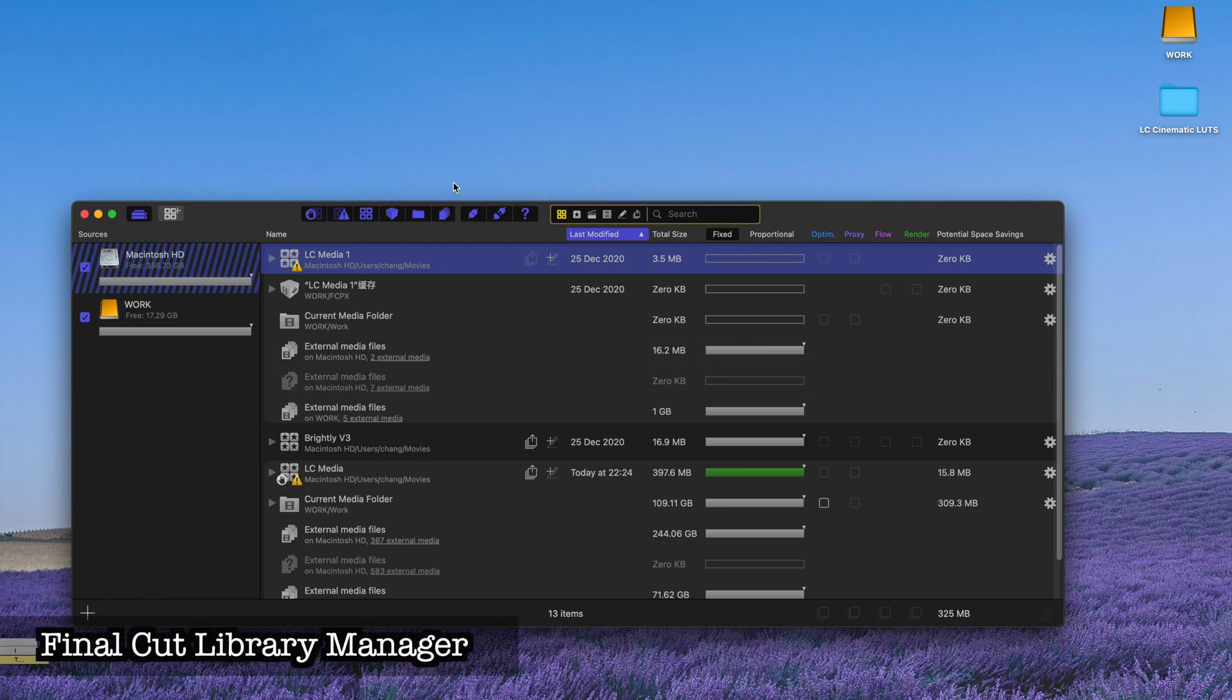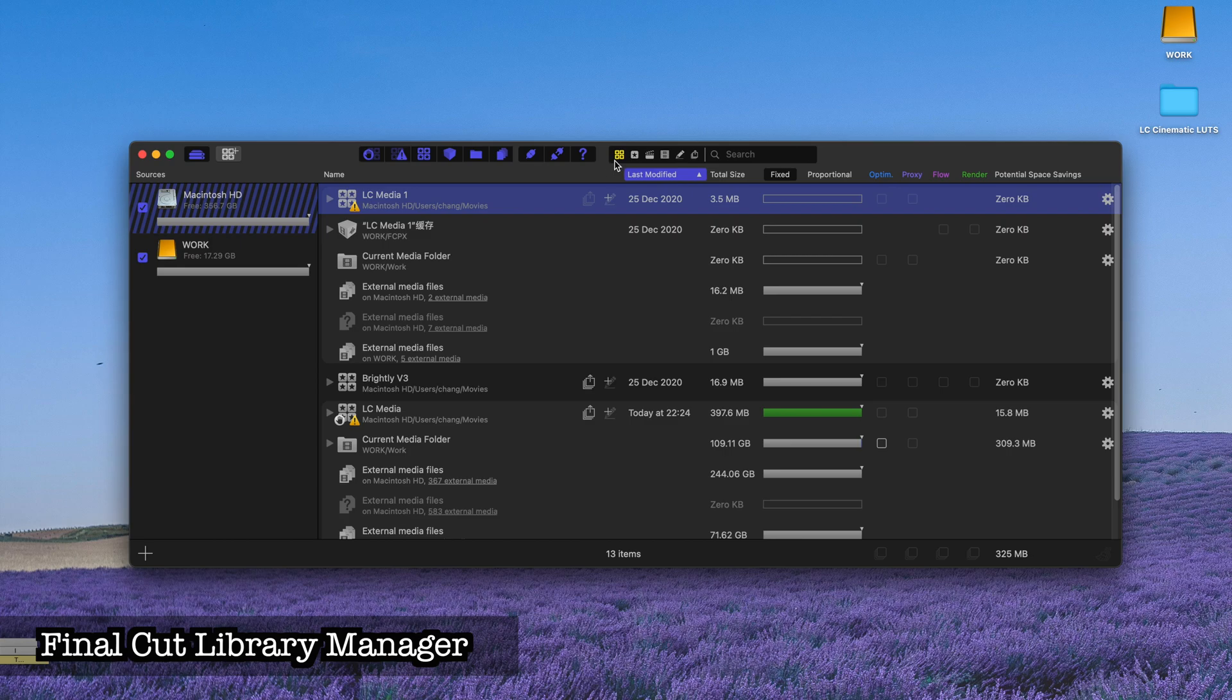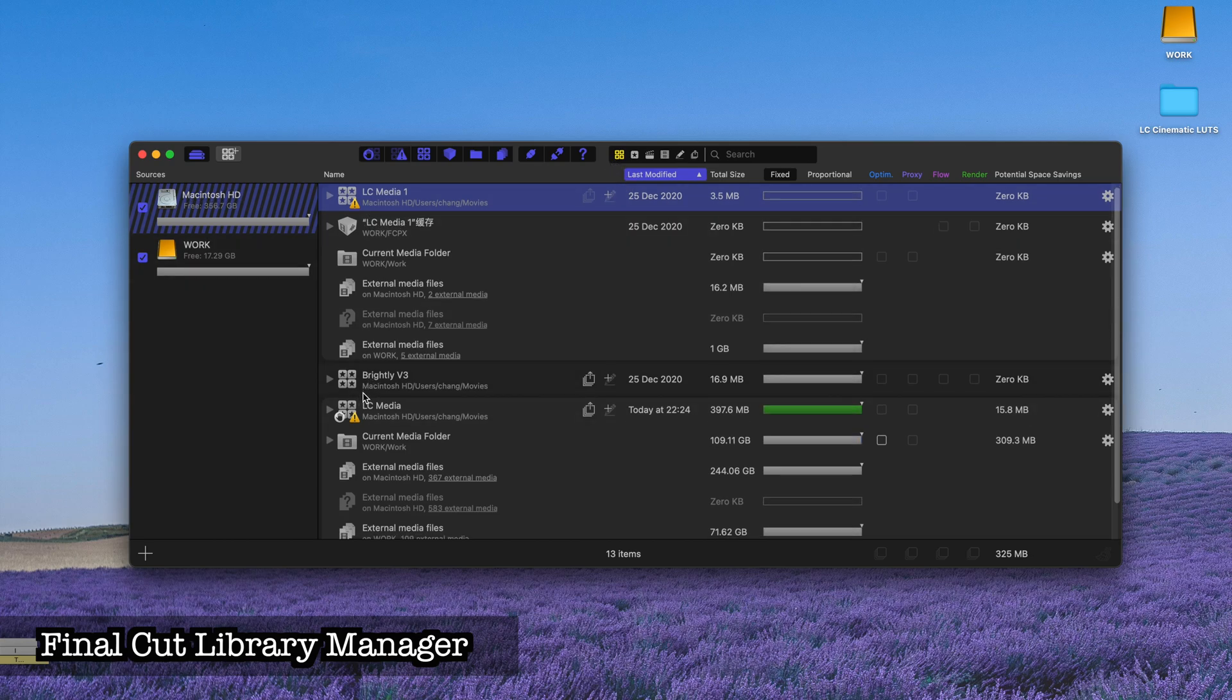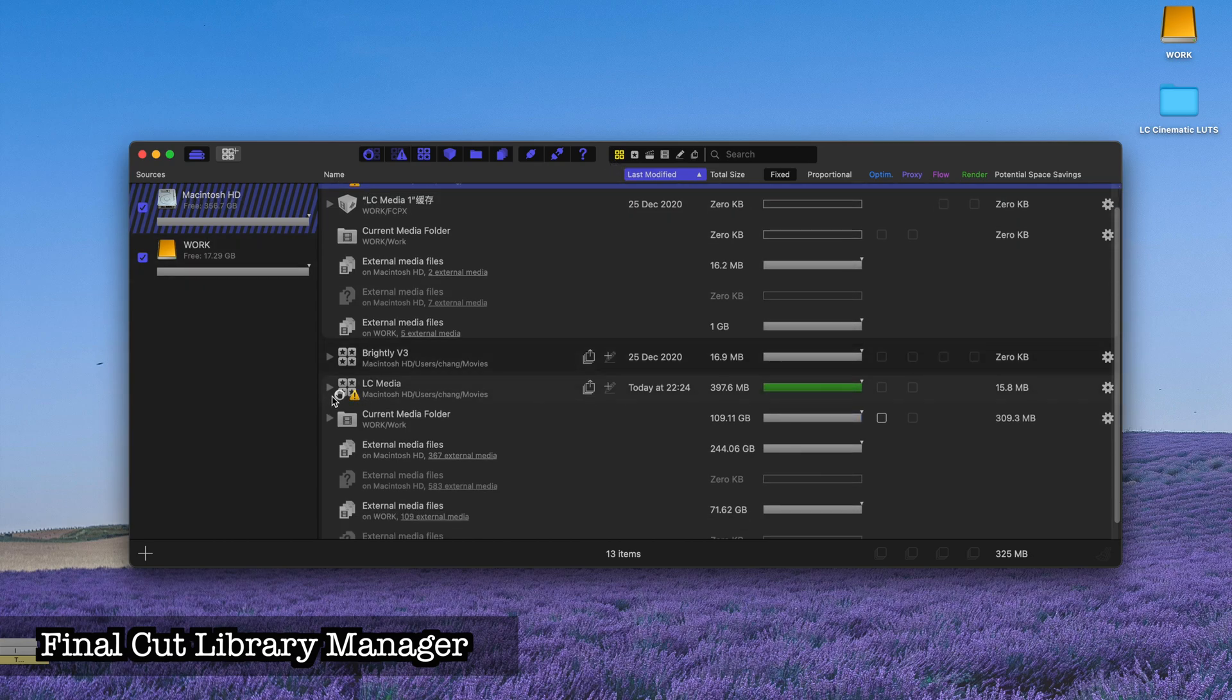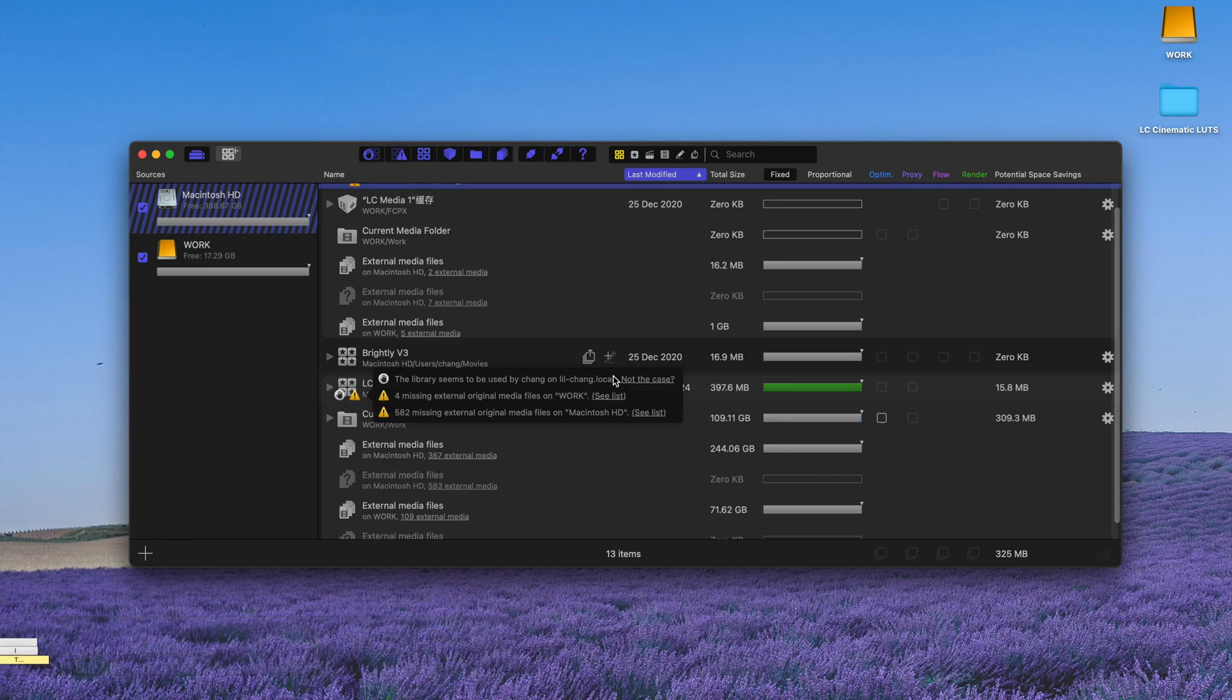First of all, this is a small software that I use to track all the media libraries. As you can see from these, it helps you to check what potential problems you're having. For example, there's a little hand sign and two caution signs.